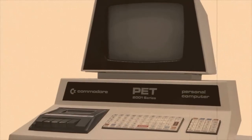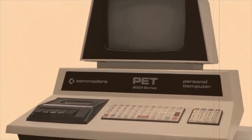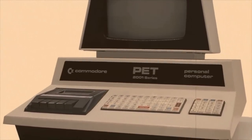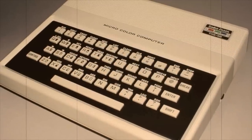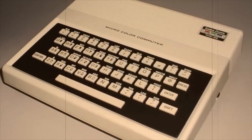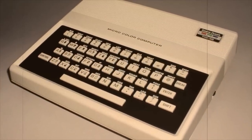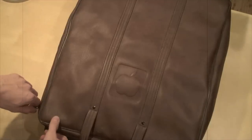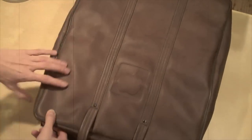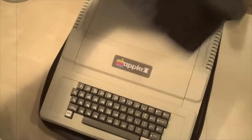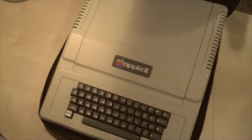1977 was a watershed year for home computing with the release of the Commodore PET, the TRS-80, and of course the computer that would become a legend, the Apple II.